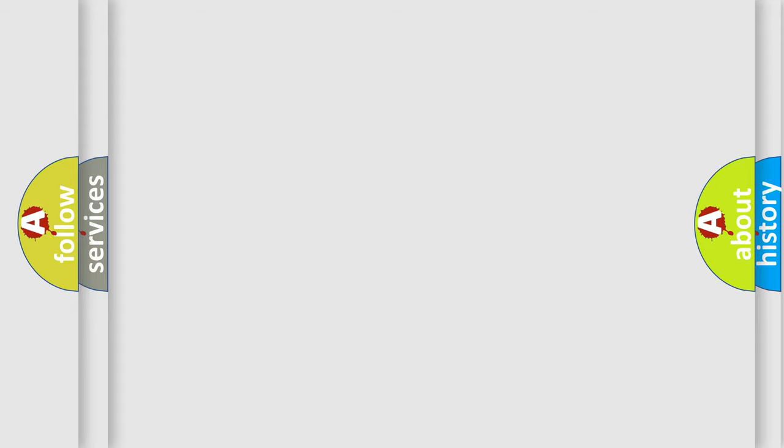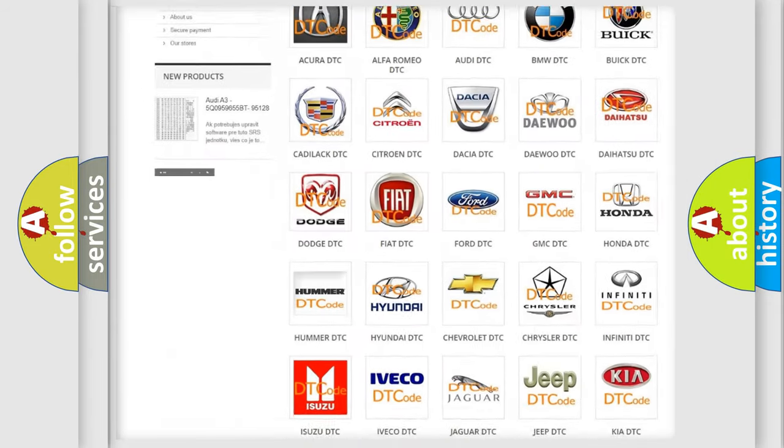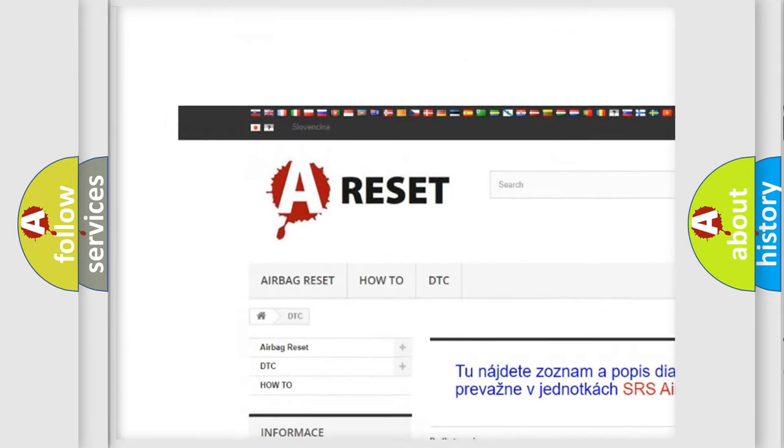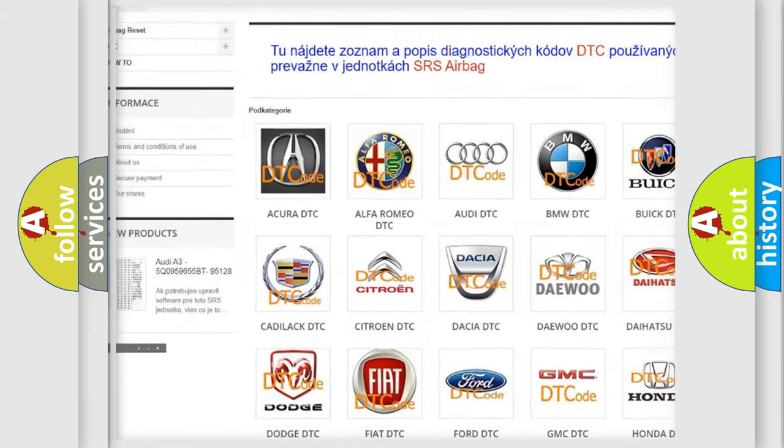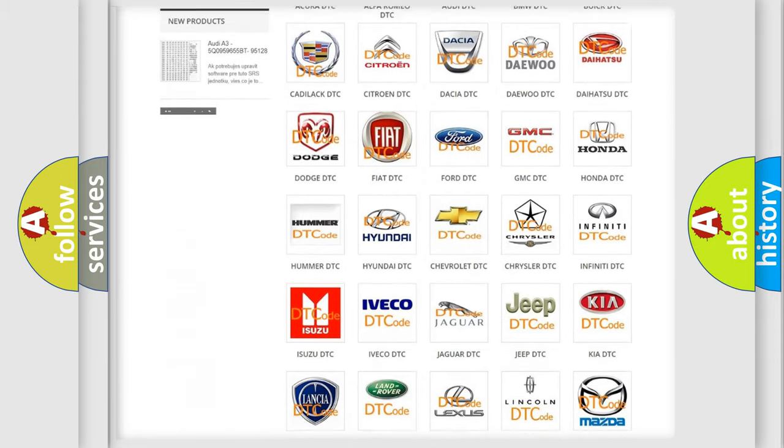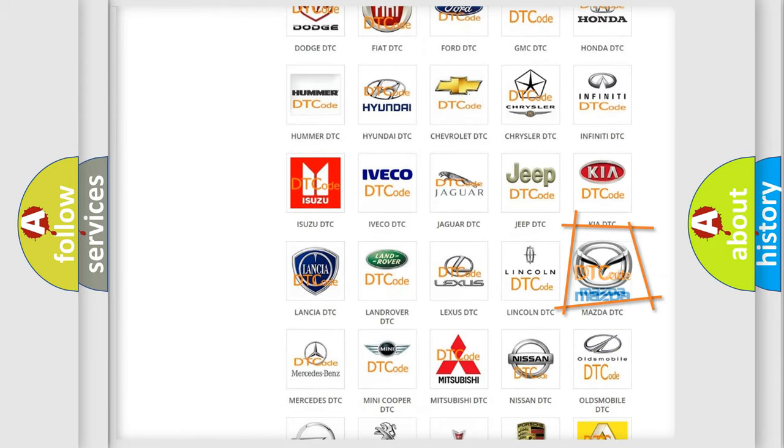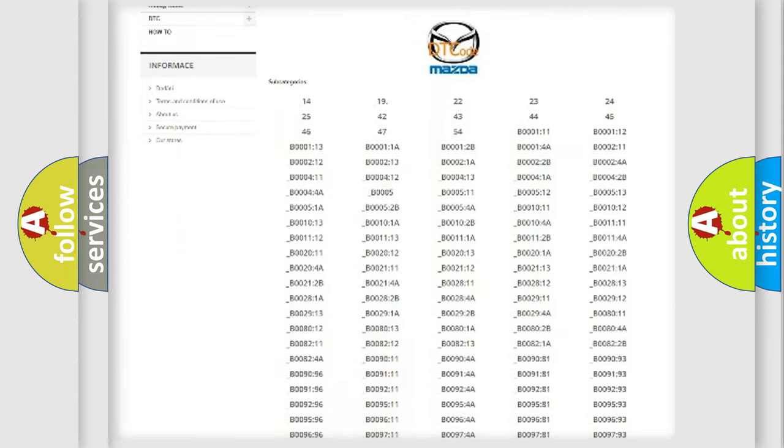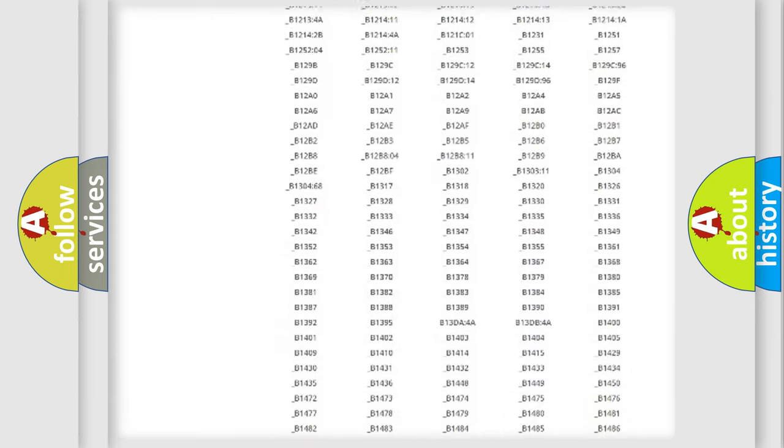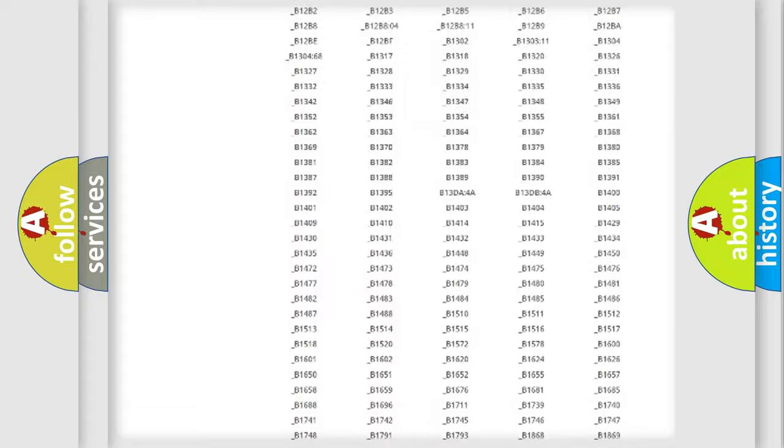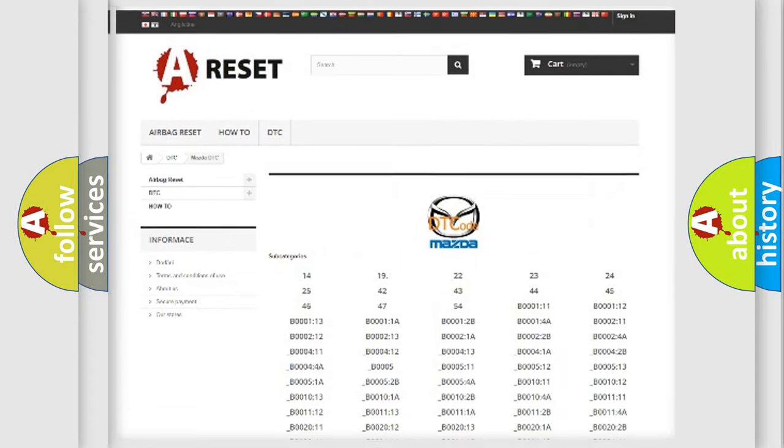Our website airbagreset.sk produces useful videos for you. You do not have to go through the OBD2 protocol anymore to know how to troubleshoot any car breakdown. You will find all the diagnostic codes that can be diagnosed in Mazda vehicles.